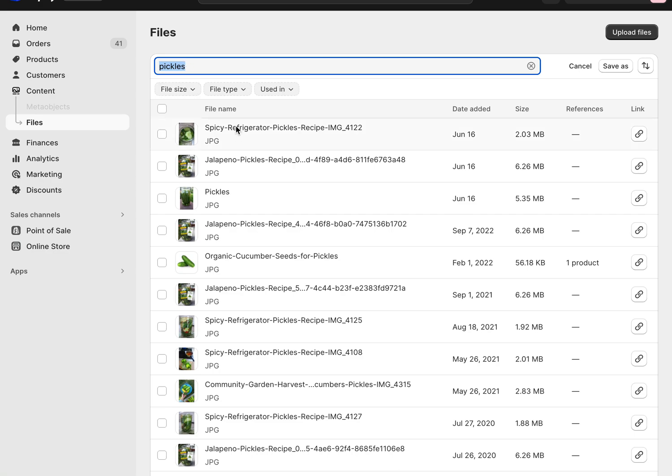I wanted to quickly show you how to change out an image in Shopify. So let's say you have a new product or the product packaging has changed and you want to go through and change that picture everywhere it appears on your Shopify site. Well, there's a really easy way to do it.